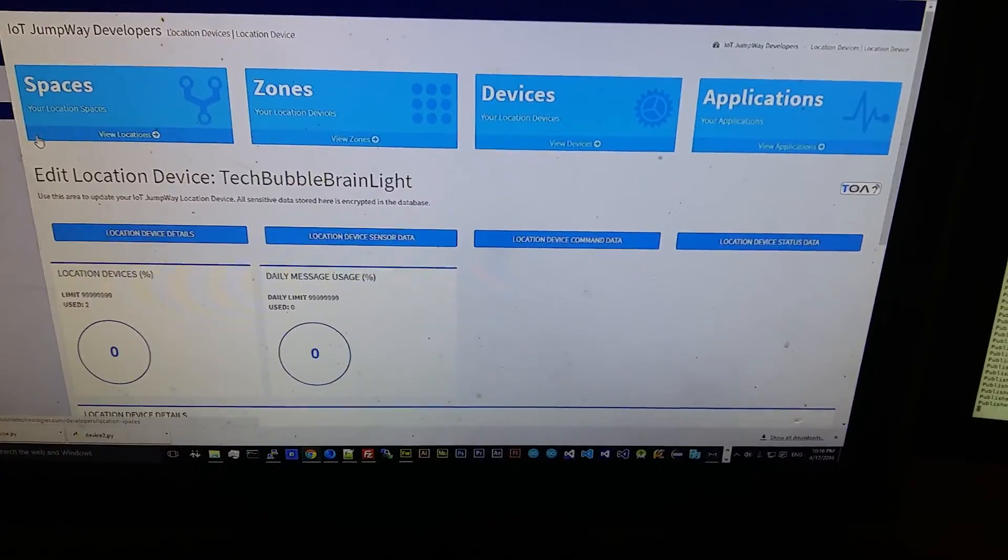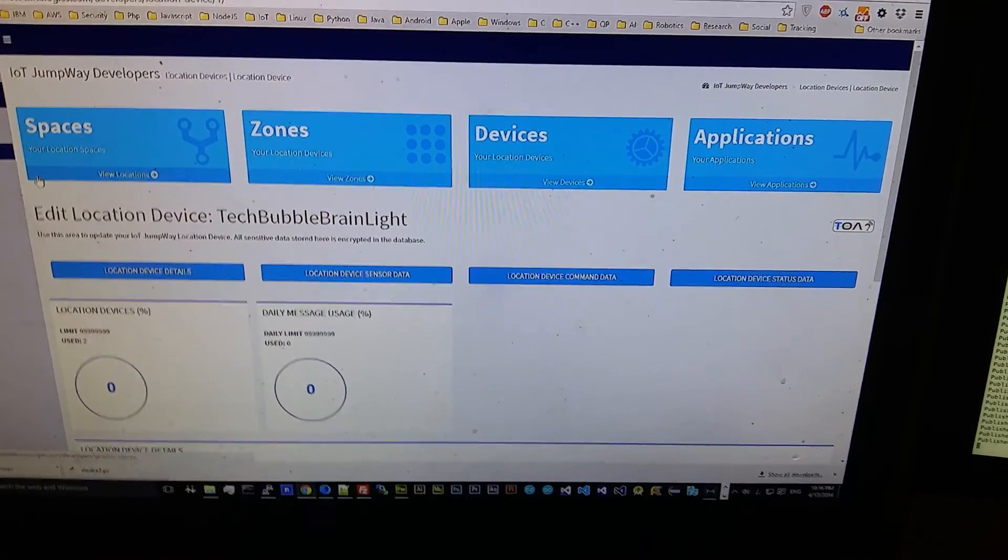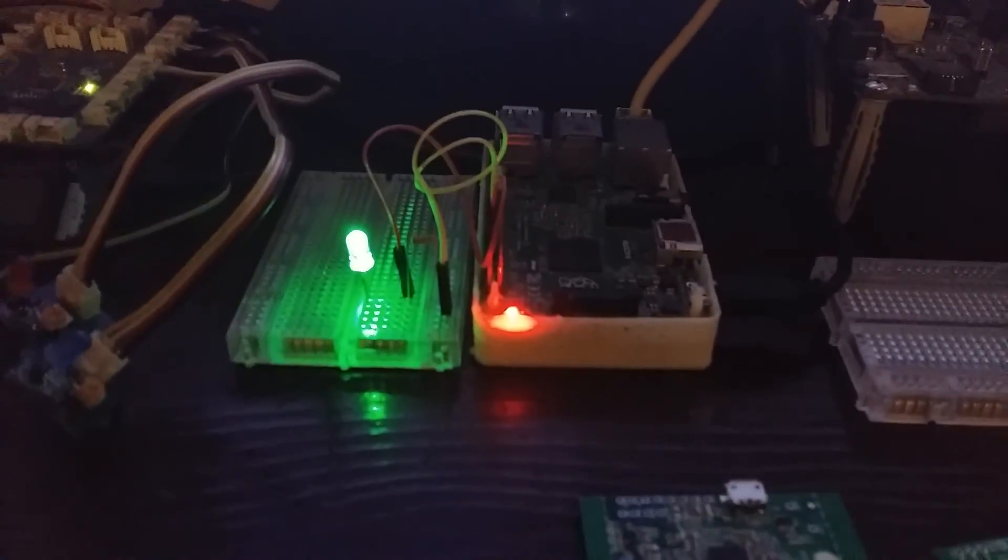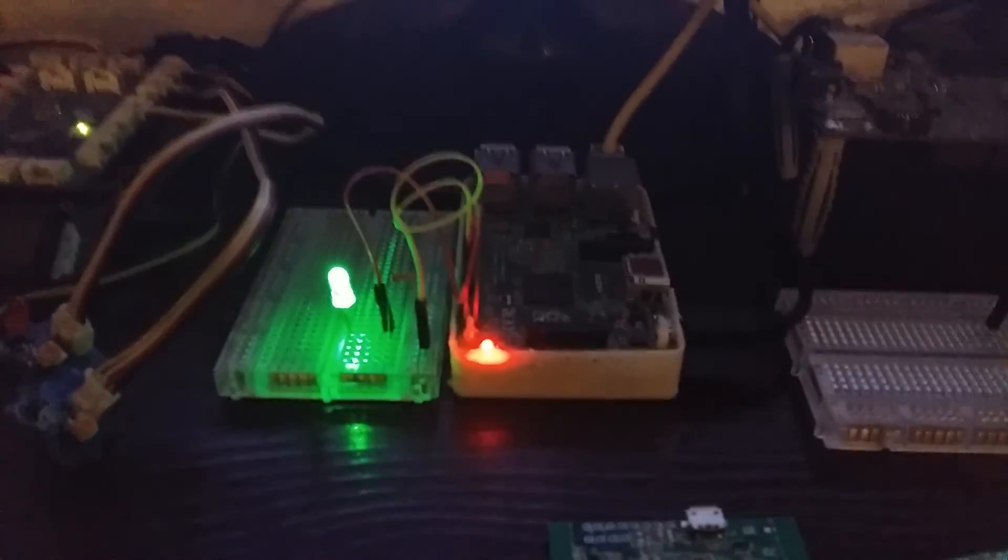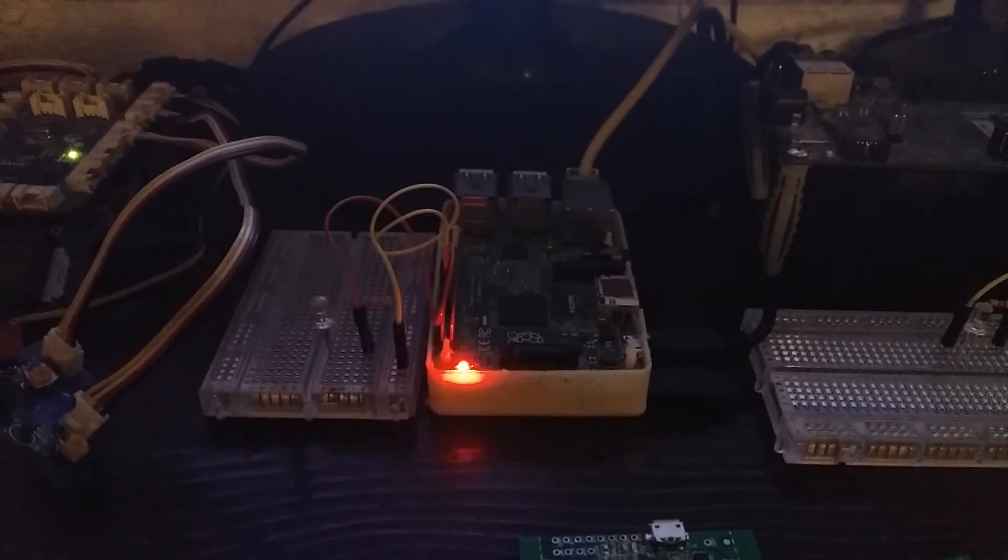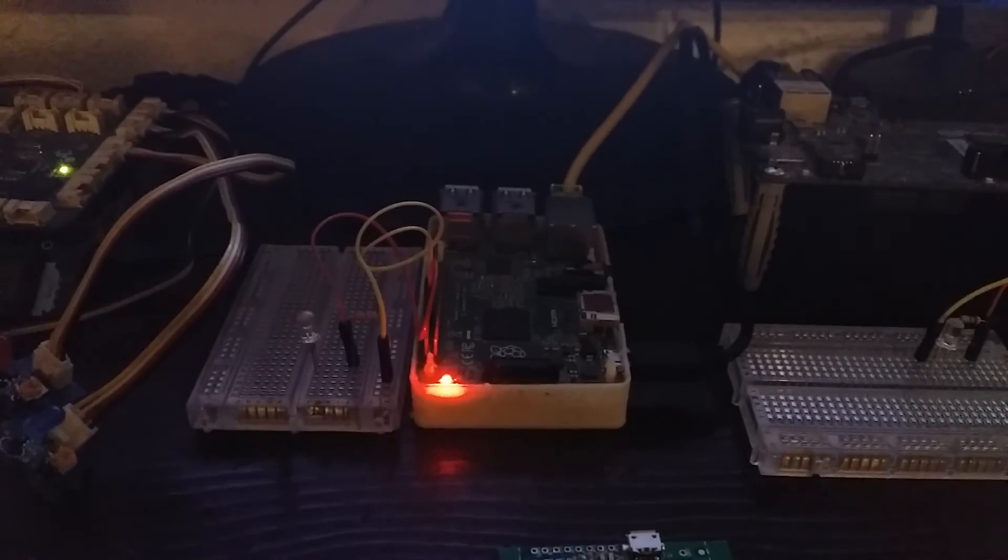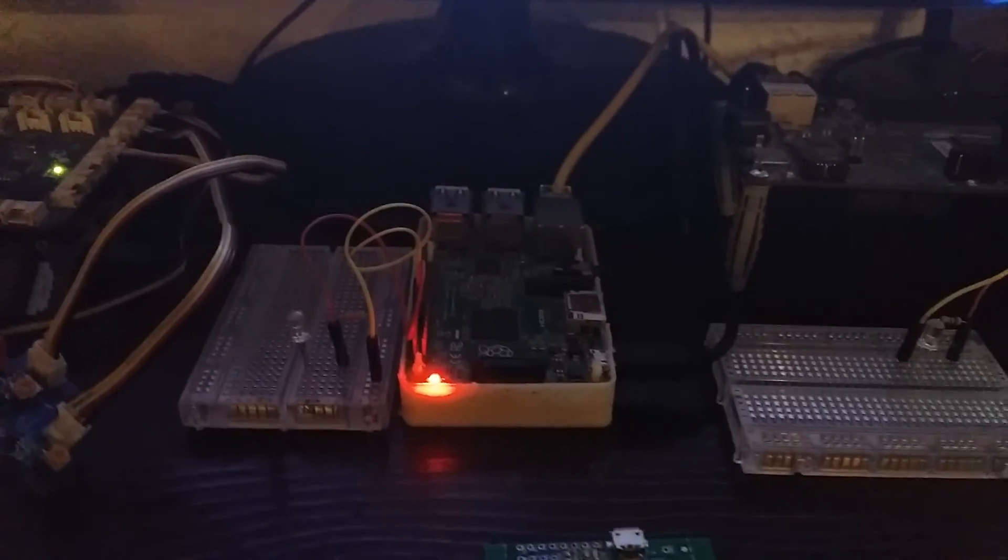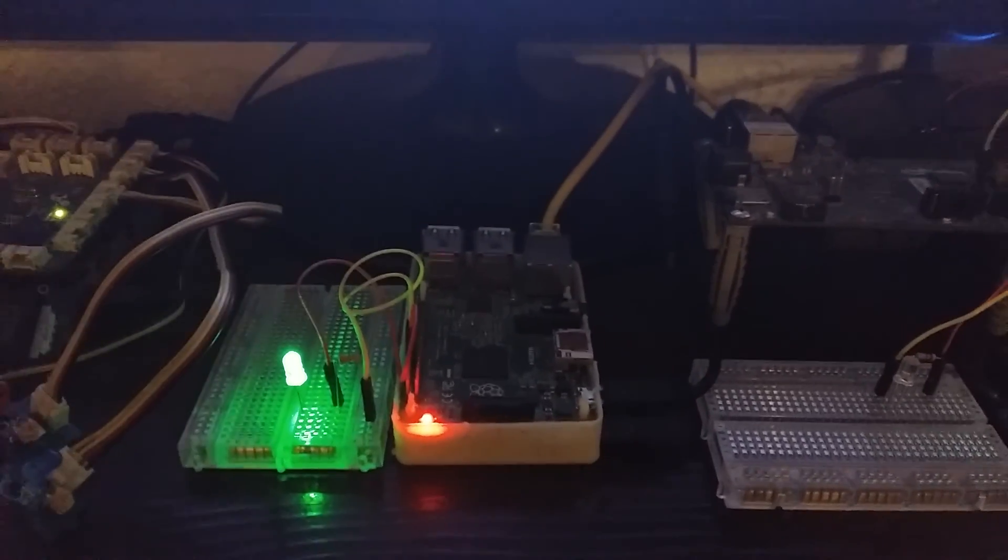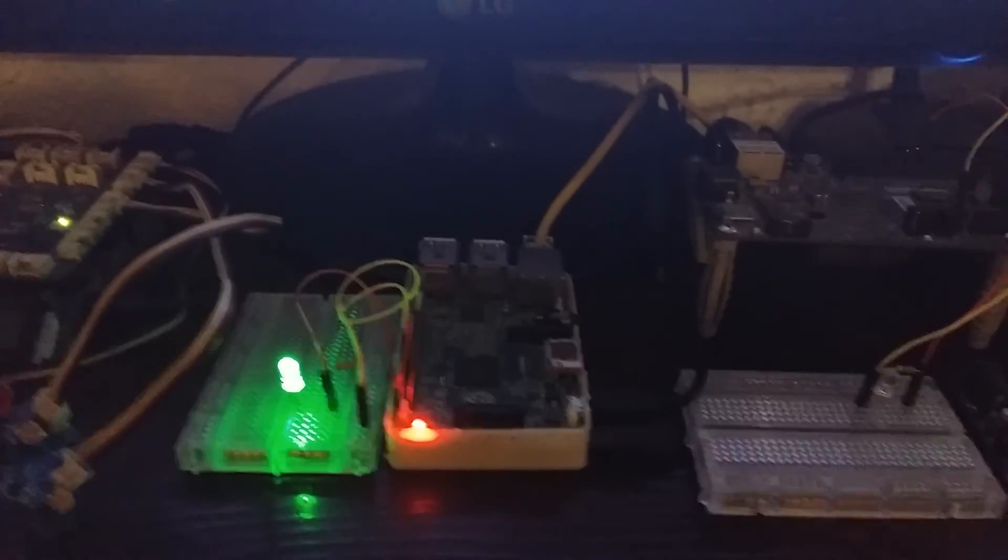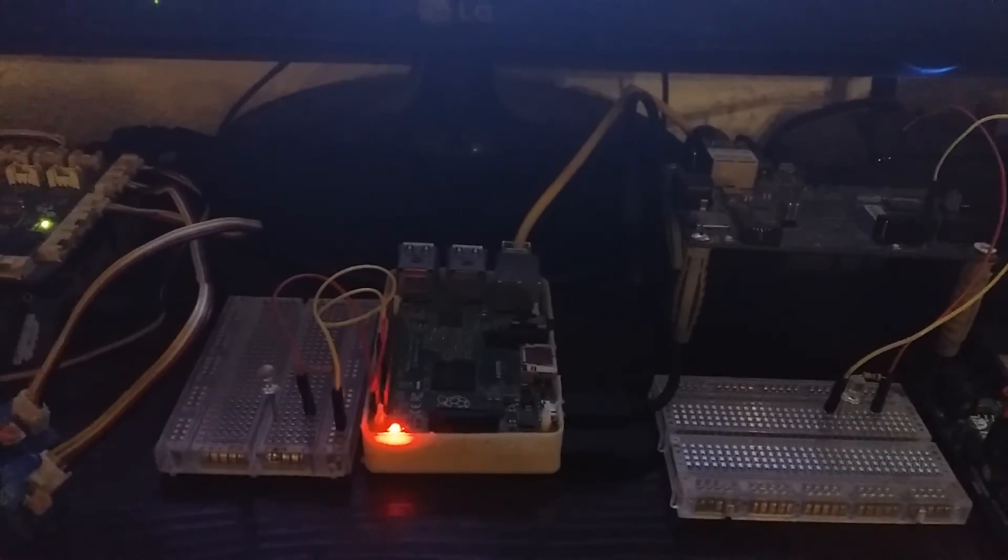So basically this is an example device and there we have the actual device itself. Now this is based on the sample that you can find on GitHub that I created, and basically what this does is it connects to the IoT Jumpway MQTT broker which is machine to machine communication, and it sits there waiting for commands that will come from an application. So in this case, in this example, it sits waiting for a command to turn the LED on and turn the LED off.